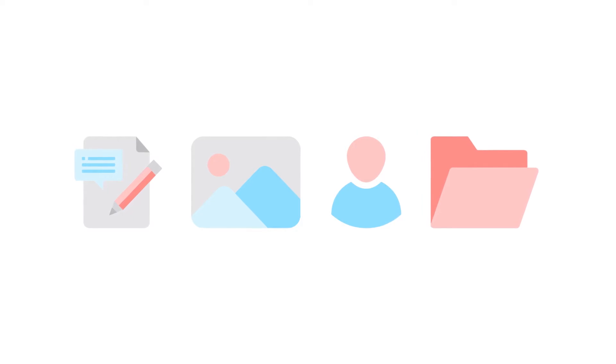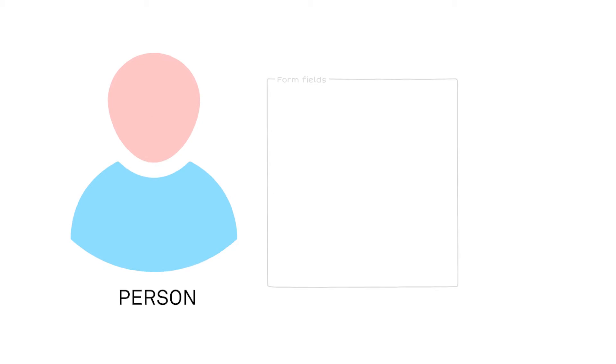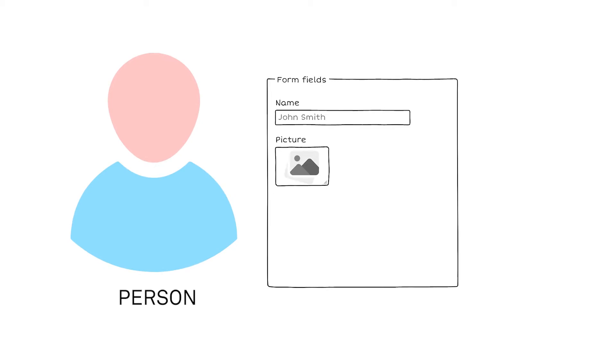Imagine you're running a company and want to promote your highly skilled employees. You start off by modeling a content type called person. It will have fields for name, profile picture, biography, skills, and so on.